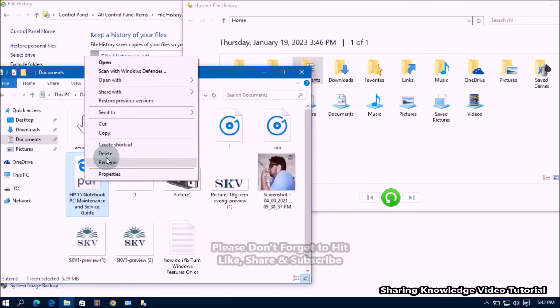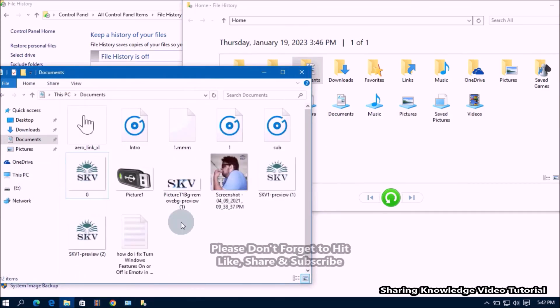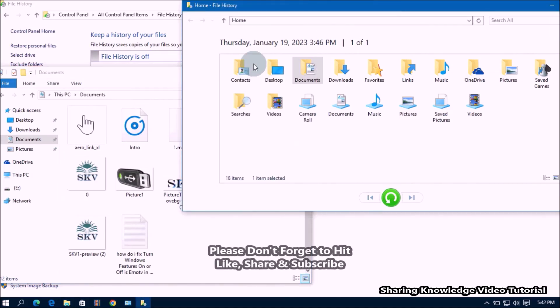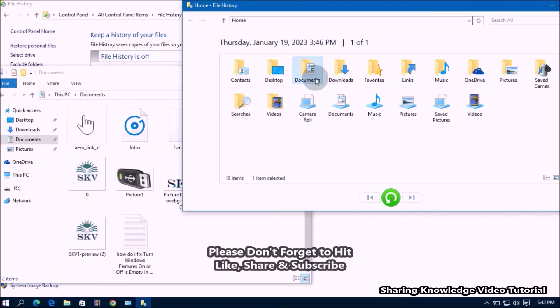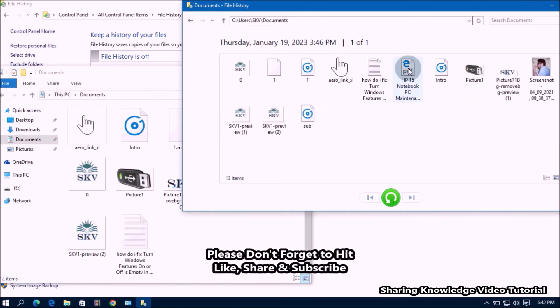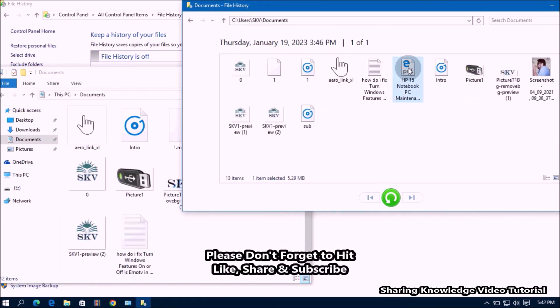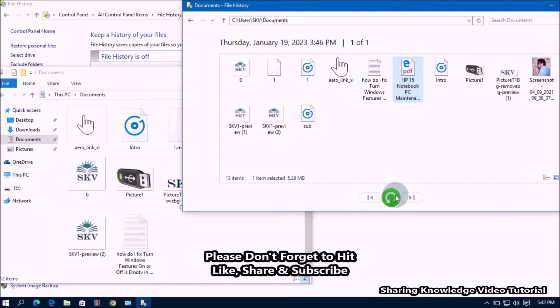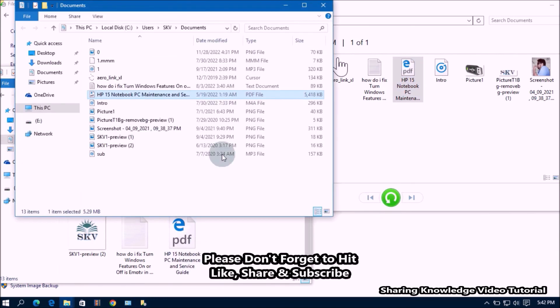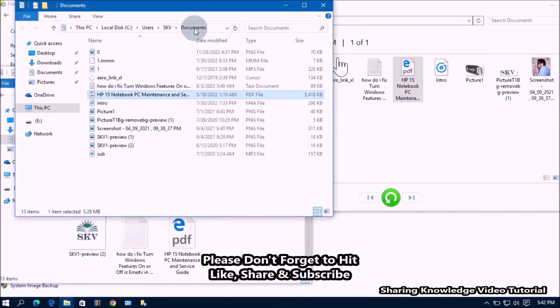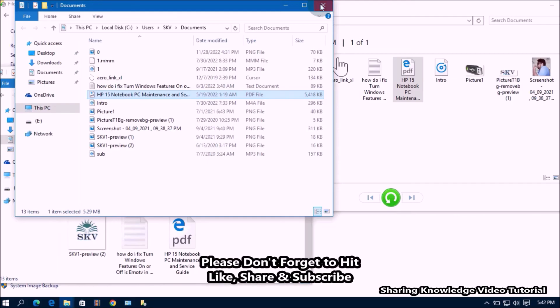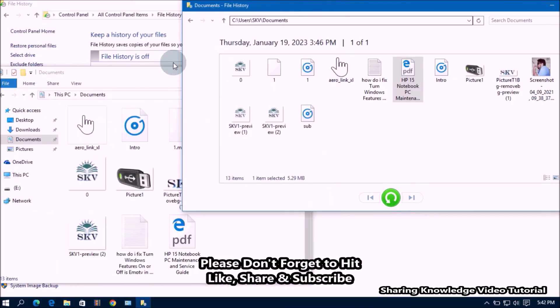Next, if you need only a file from the folder, then double click the folder to view it and select the file you want. Then select the file and click the green button at the bottom of the window to restore it, like this. You can see here. That's it.